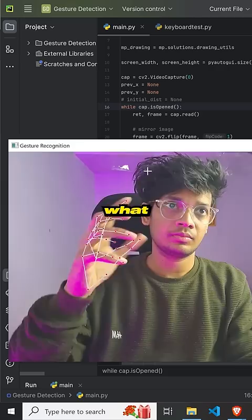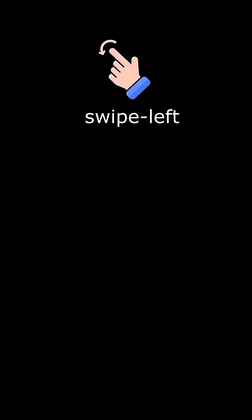I connected an extra phone as my webcam using the Camo Studio app, and I wrote a Python script. I'm using OpenCV, MediaPipe, and PyAutoGUI for keyboard automation. The script tracks both hands, identifies gestures like swipe left, swipe right, and mouse click, and automates the keyboard and mouse accordingly. The program is complete.